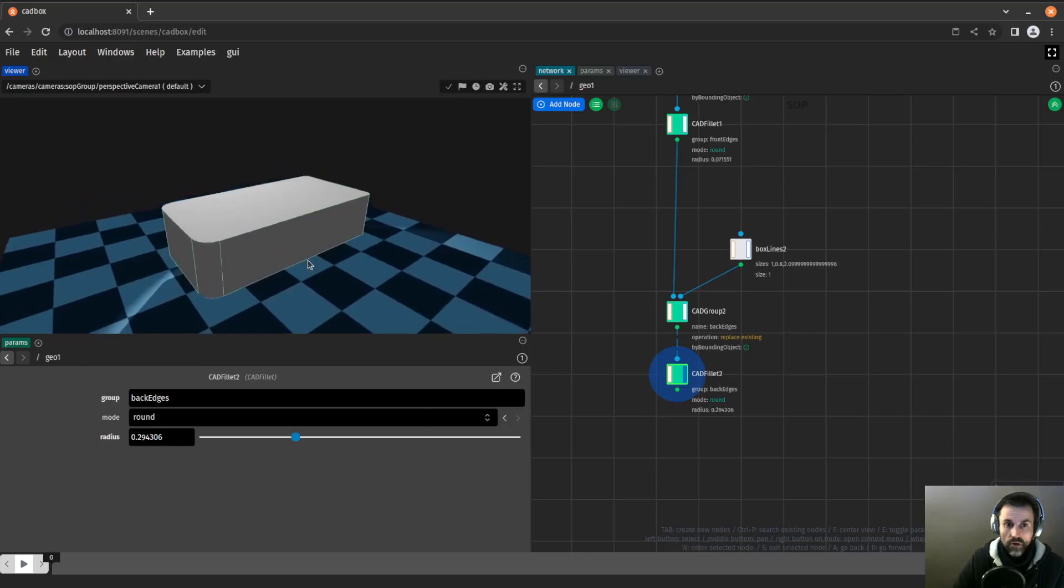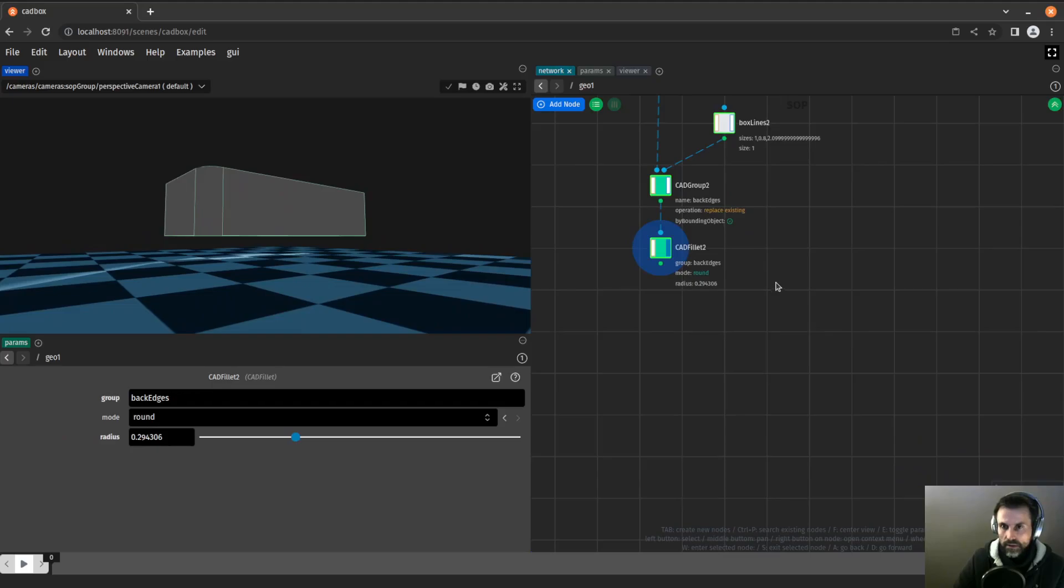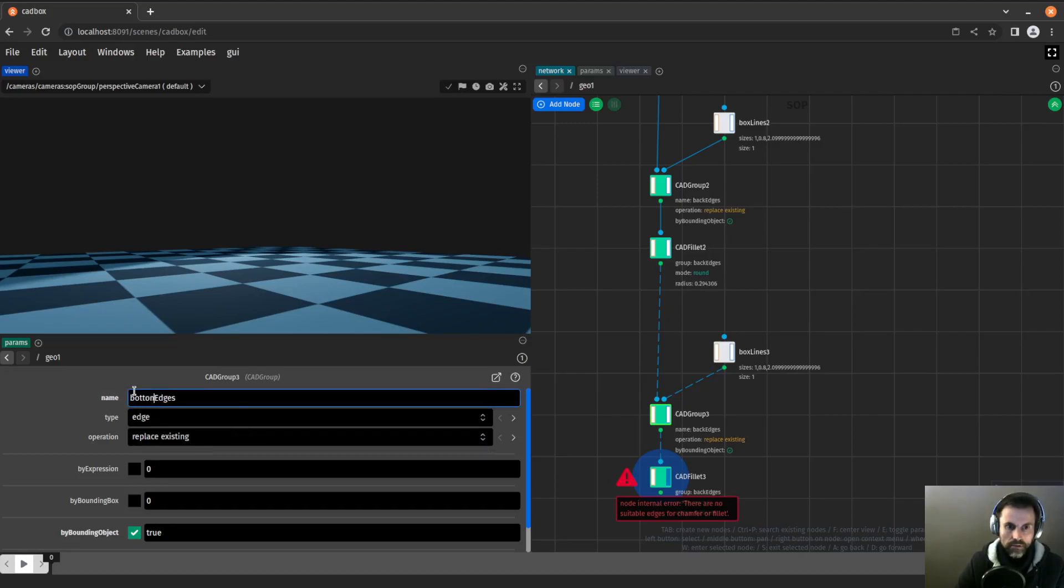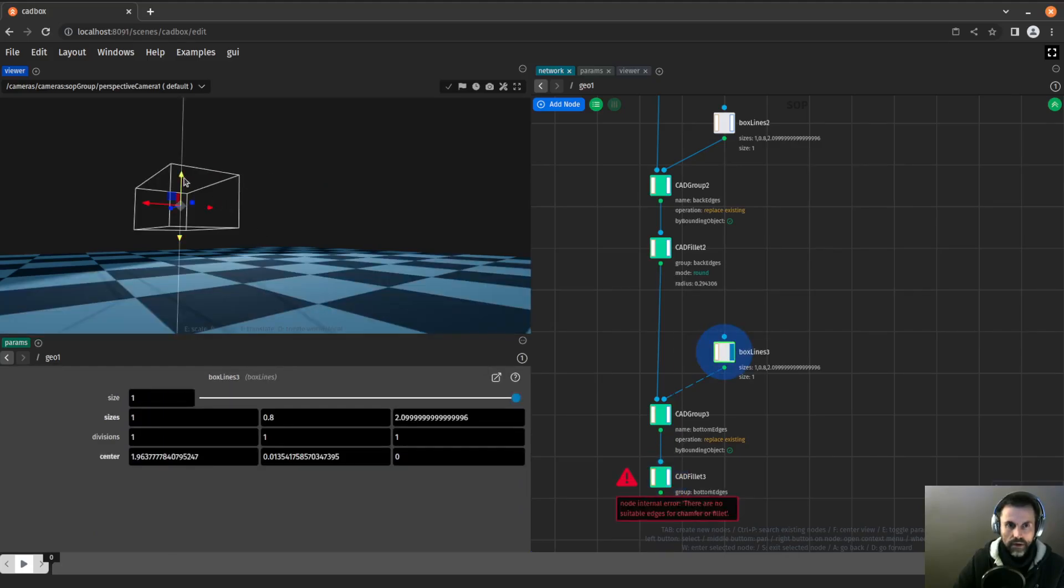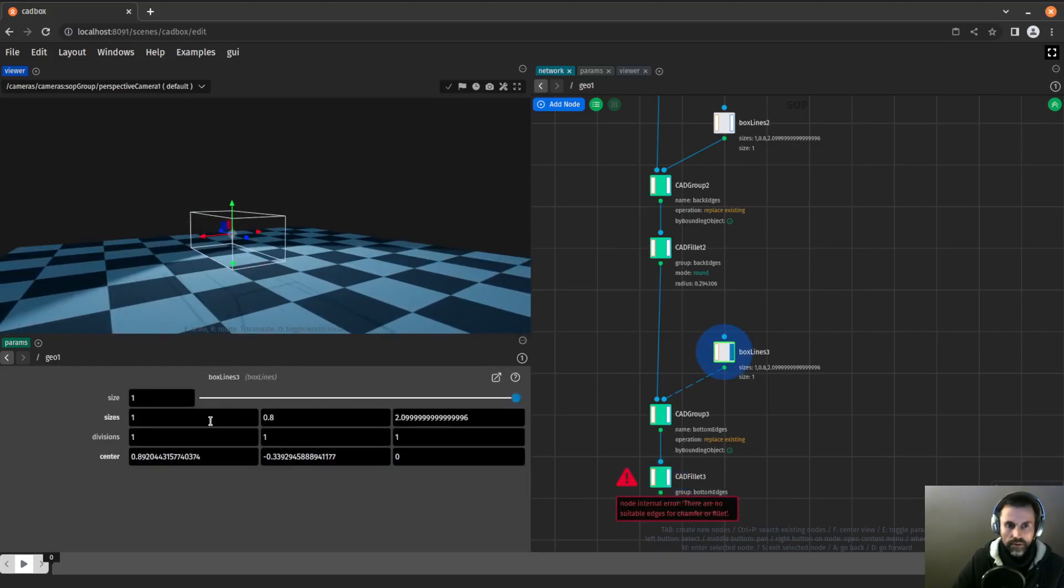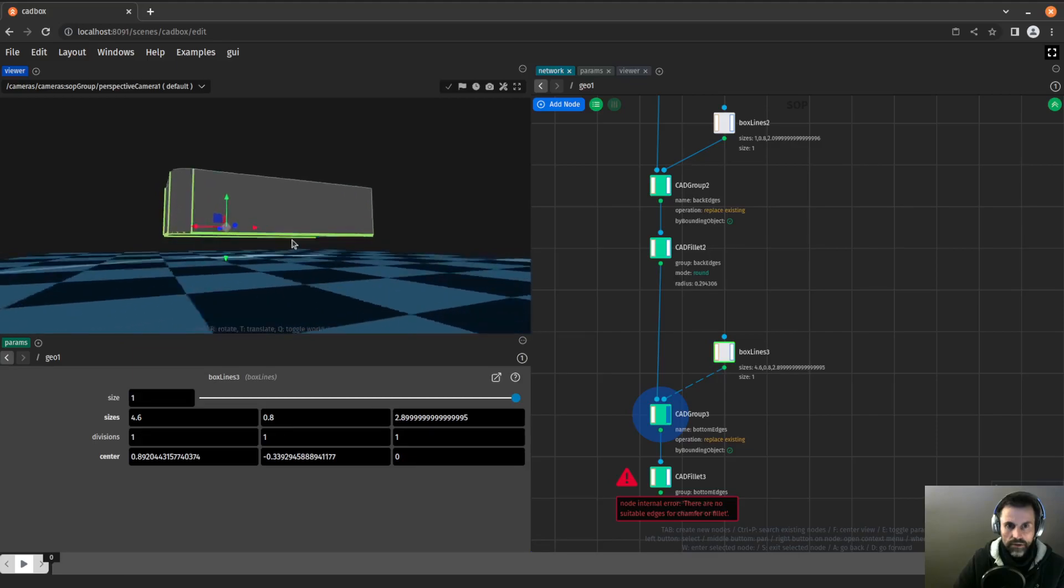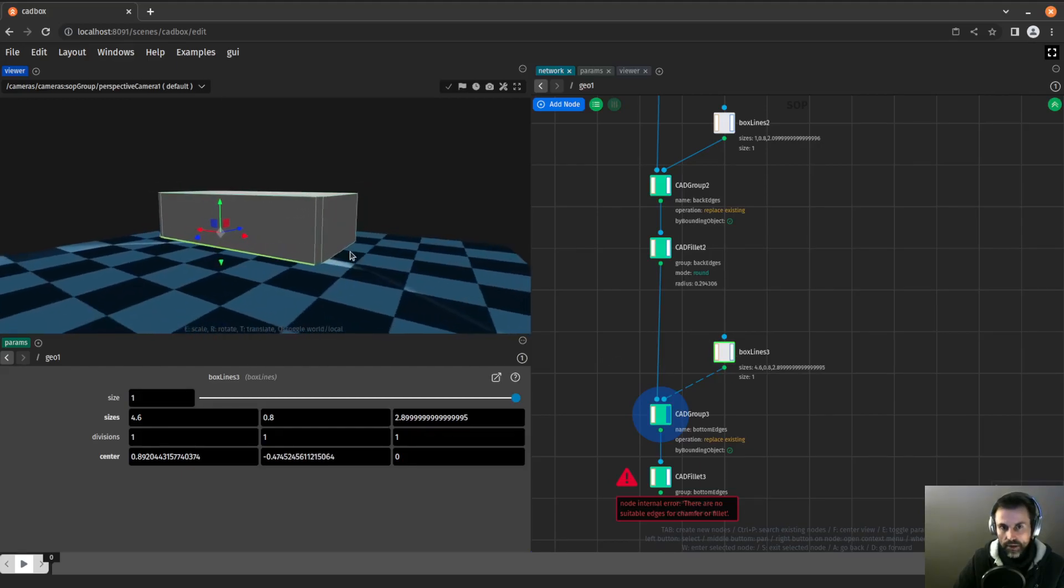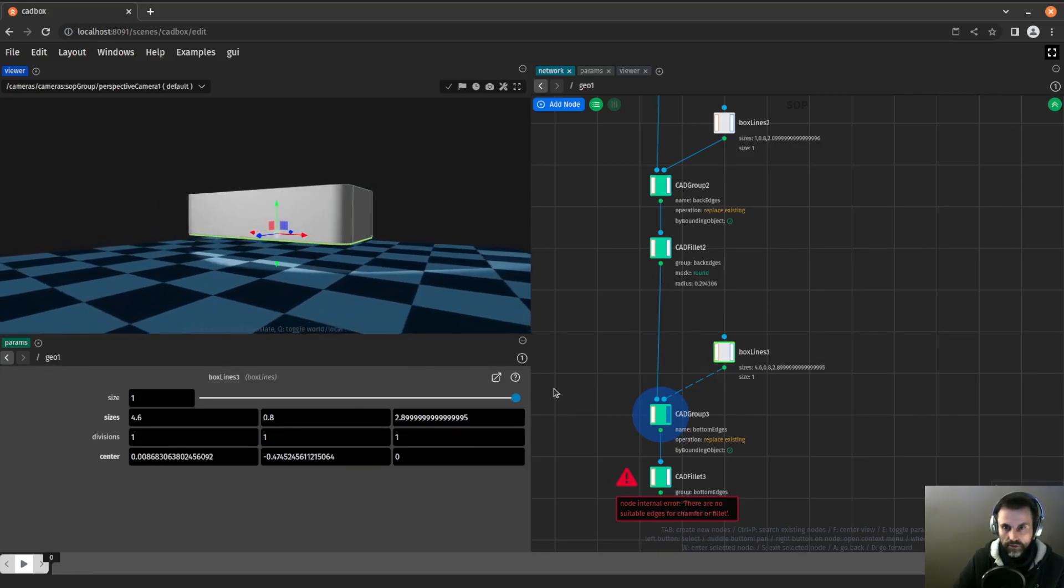Now let's do the fillet at the bottom. Same technique again. I will take this and call them bottom edges. I will move this lower and make that quite big. Now I check that I do have my edges. It still takes edges that are vertical. I don't want this. So I keep lowering this and move it like that to make sure I have everything.